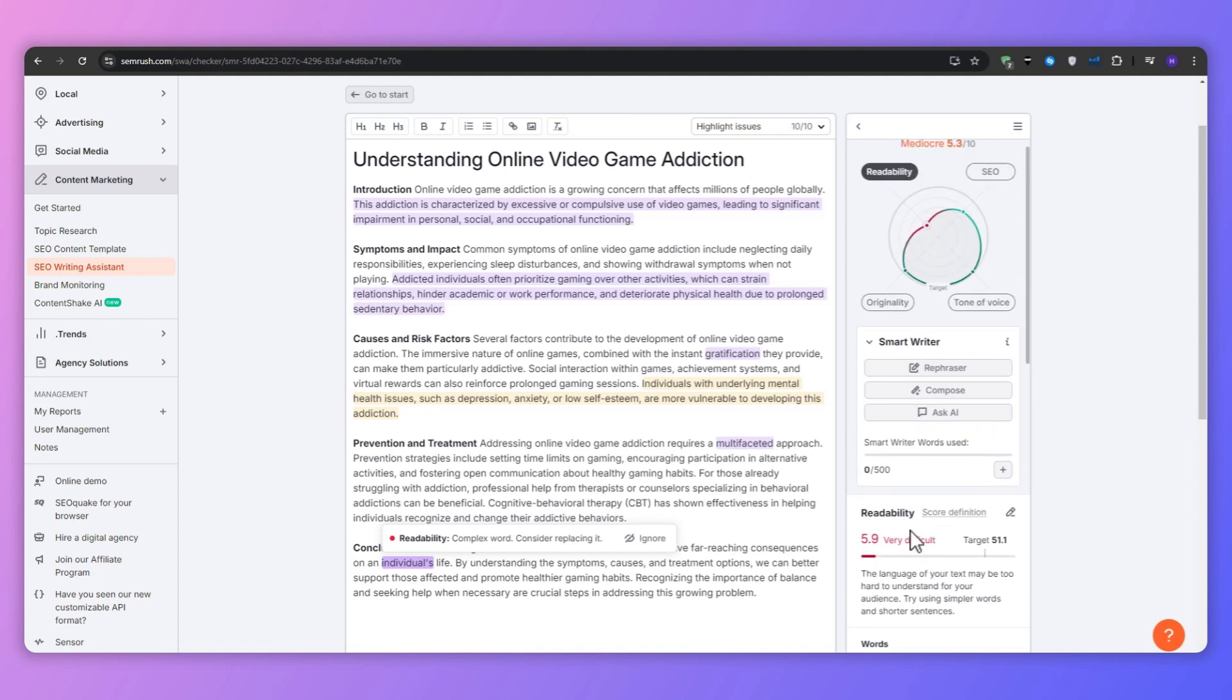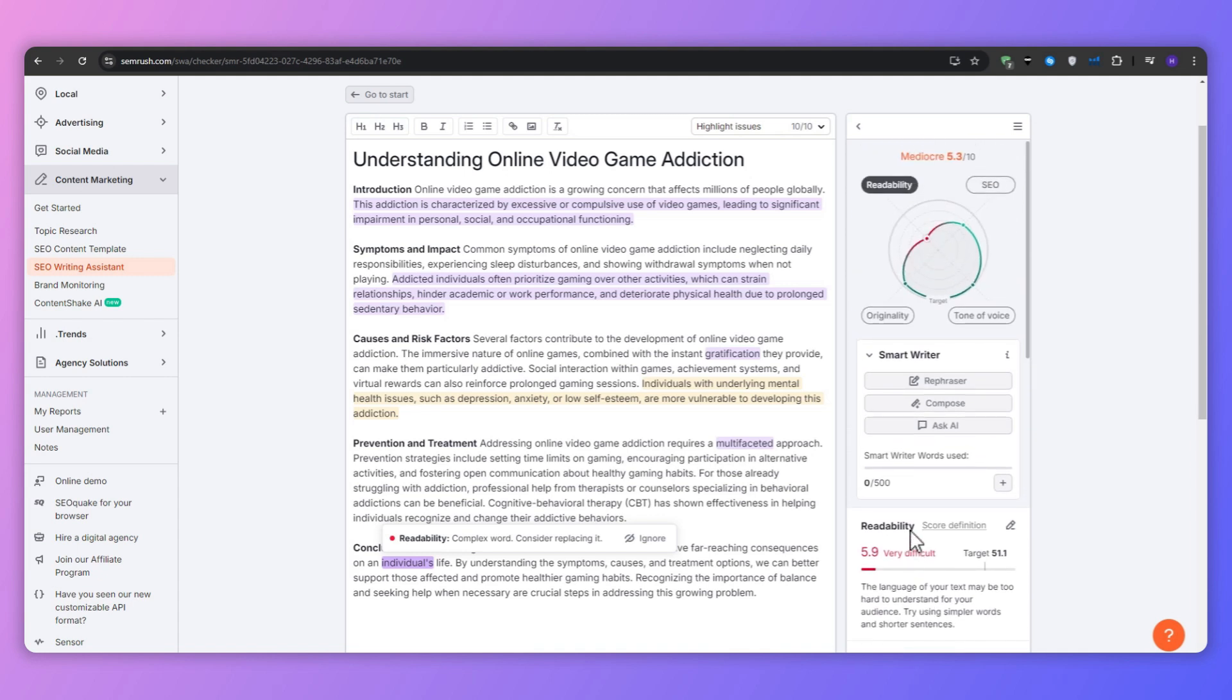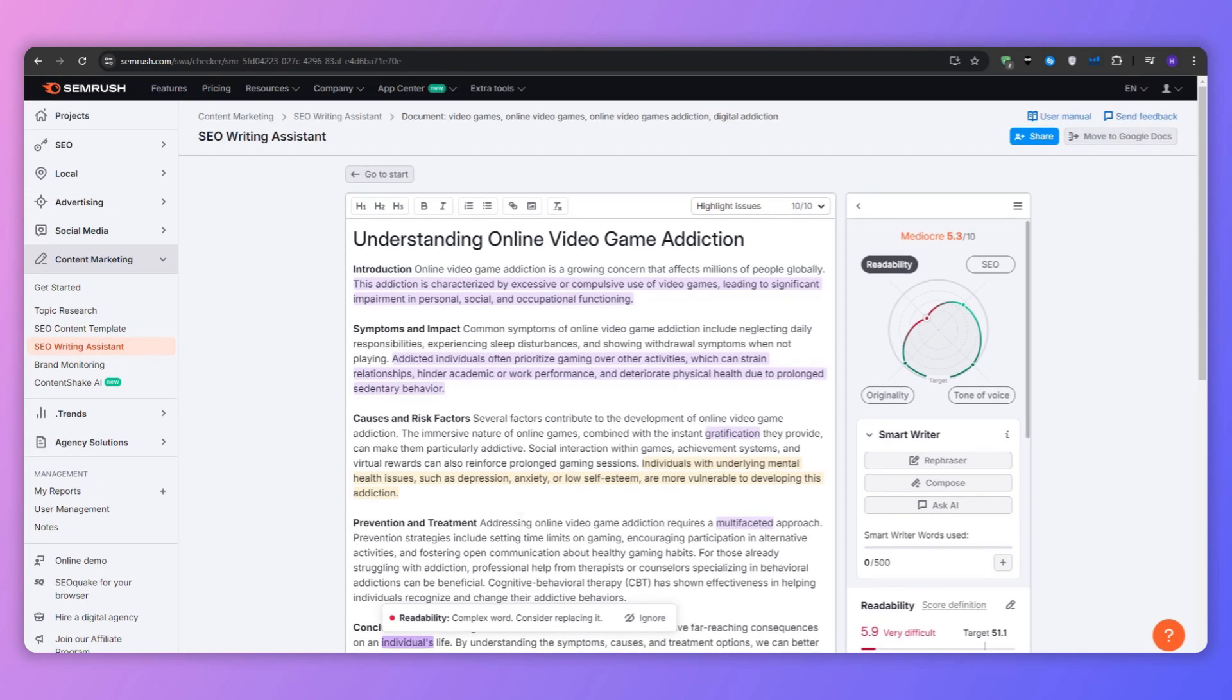As you implement these changes within your article, you will see your scores improve. This process can help you create content that's more likely to rank well and engage your audience.